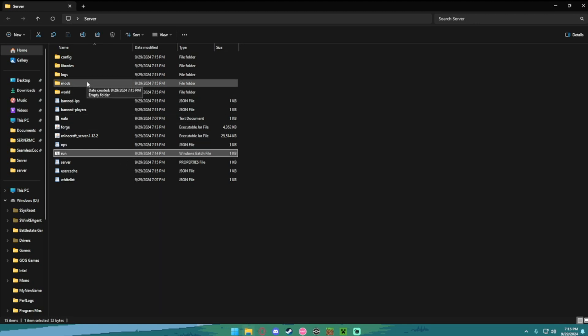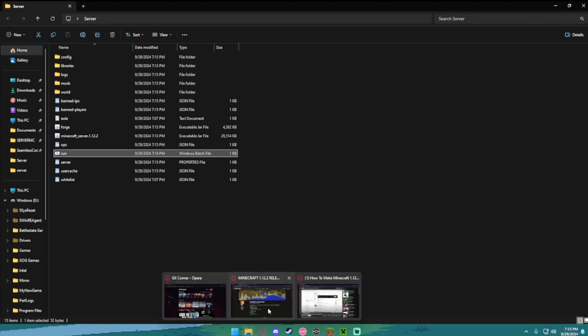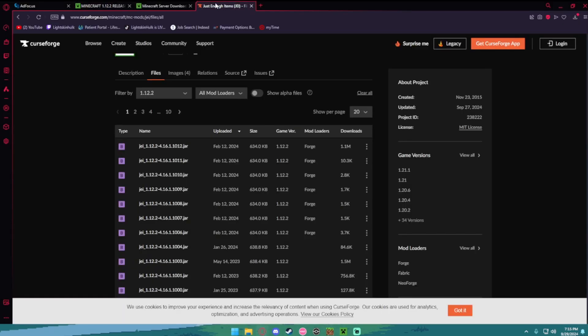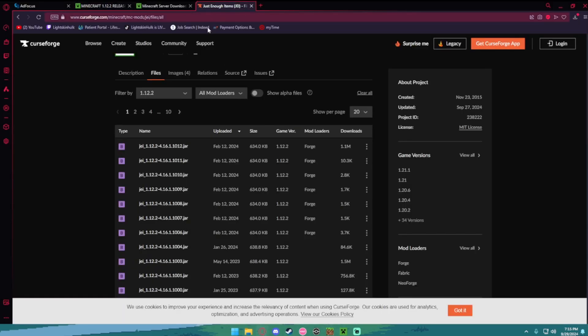And now the only thing left to do is find a mod. So, what you're going to want to do is just find any mod. You can just type it in like just enough items mod on google. It will bring you to curseforge.